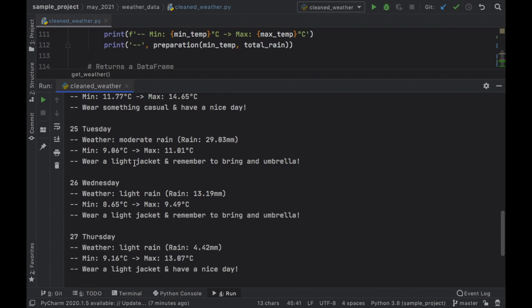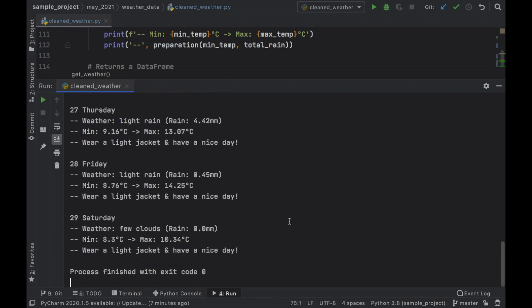So as you can see for Tuesday, wear a light jacket and remember to bring an umbrella. That's because the weather has some moderate rain up to 30 millimeters. And if it's a clear day, you're going to notice on Saturday, we only have a few clouds, no rain.